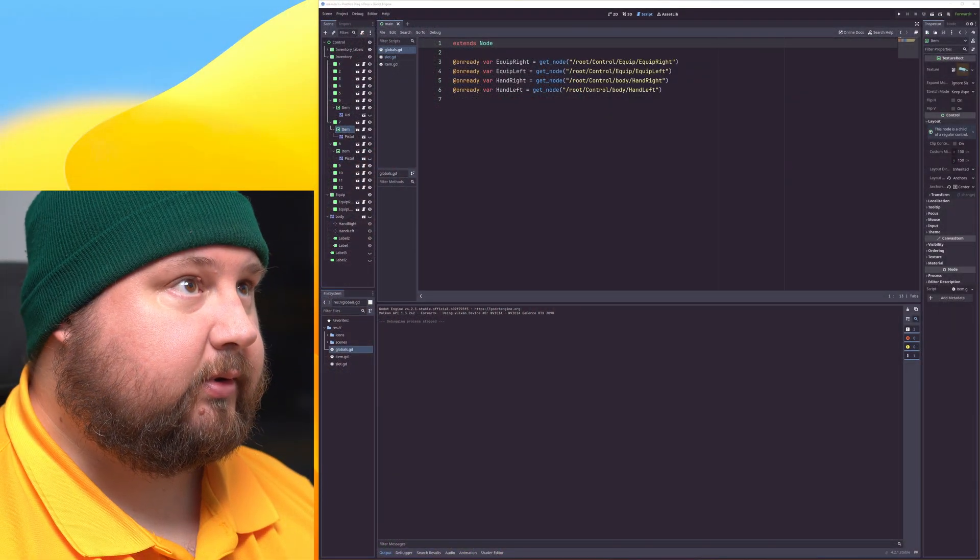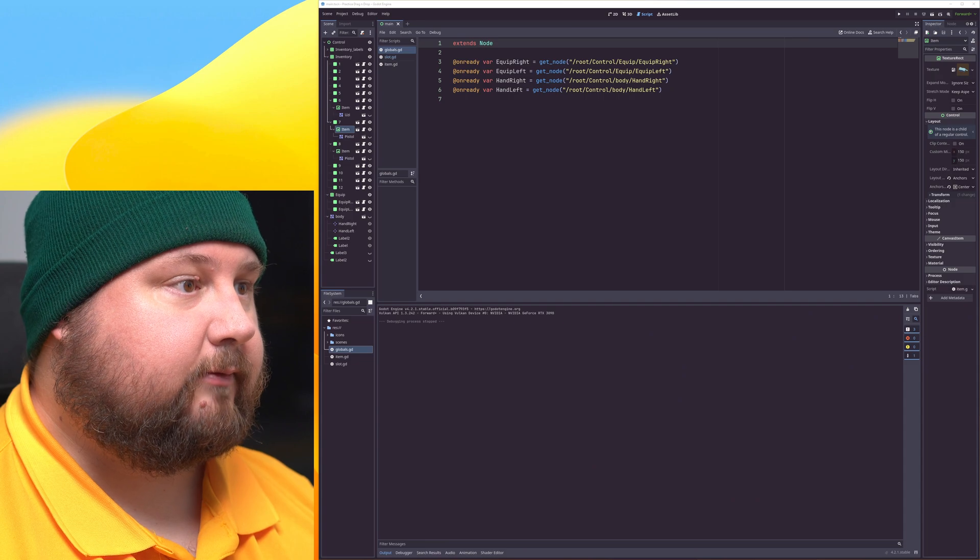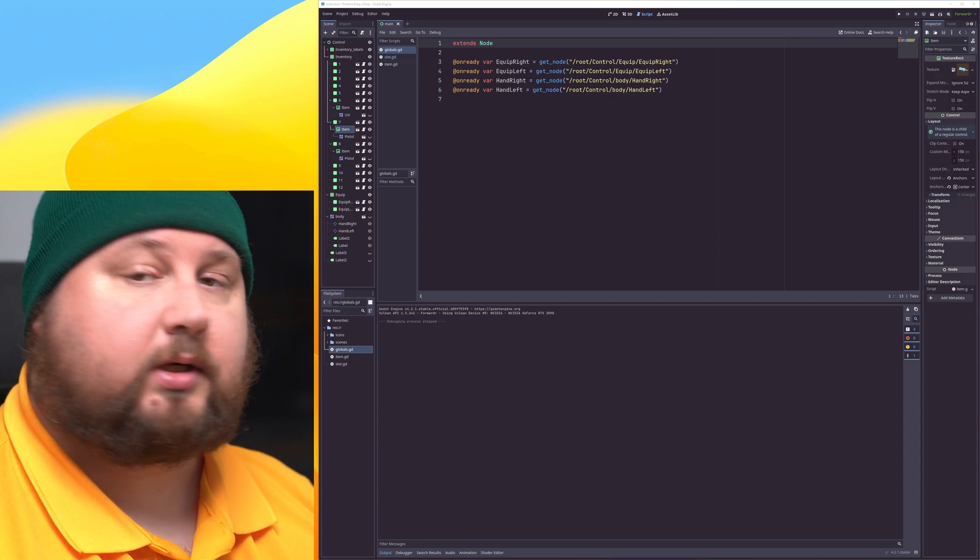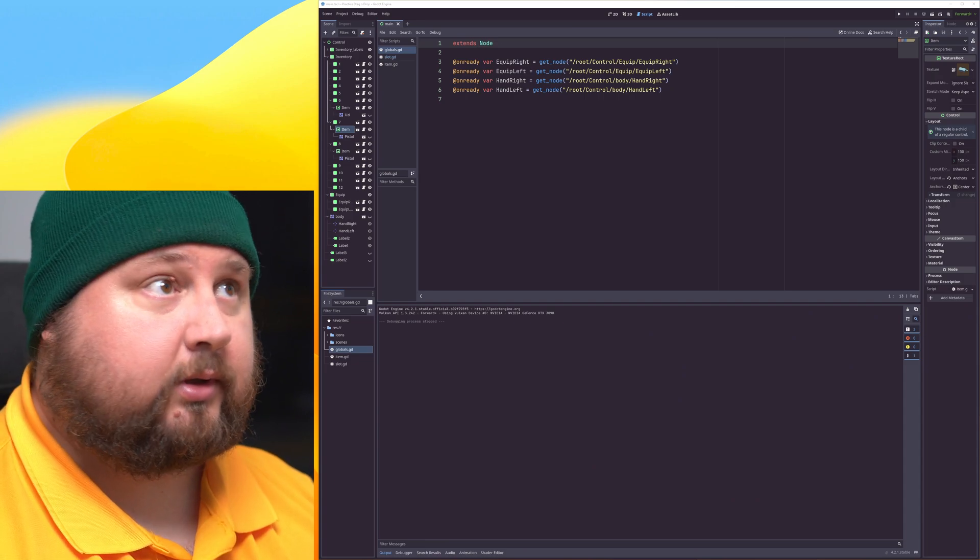Hello, I need to show you something. This is about the drag-and-drop feature or functions in Godot.